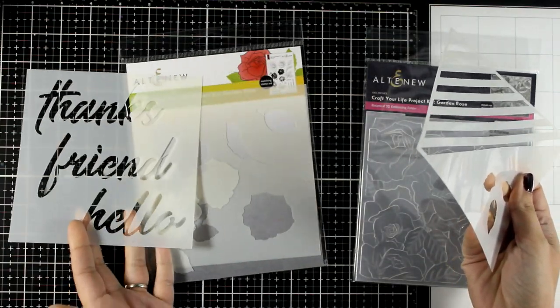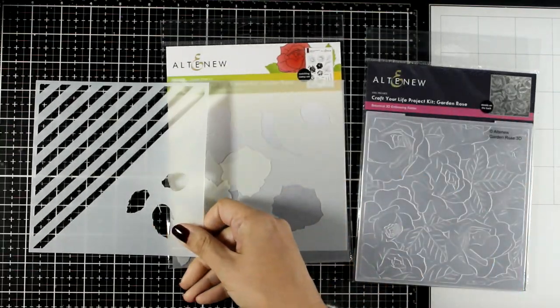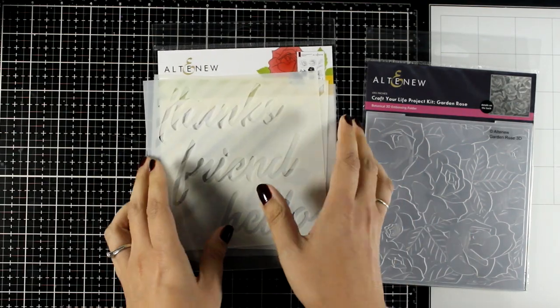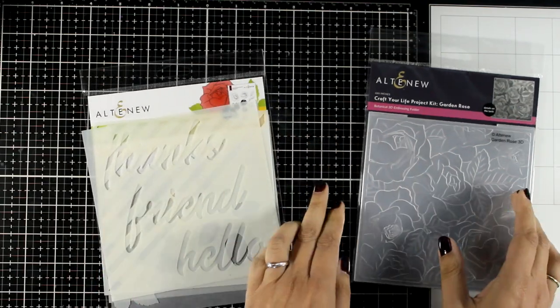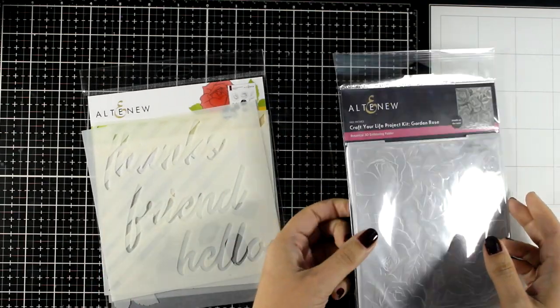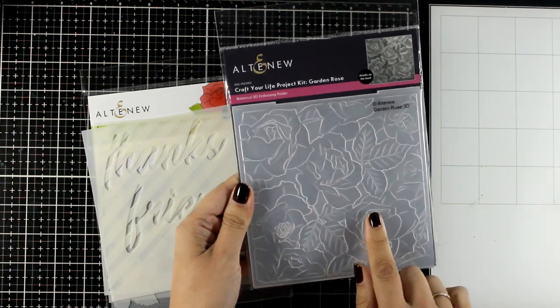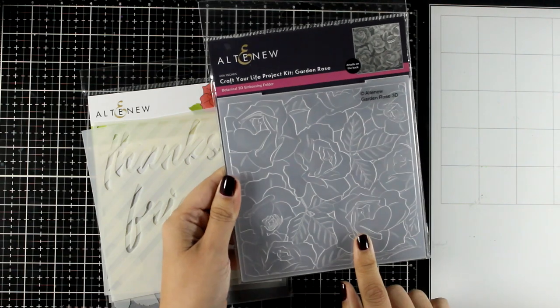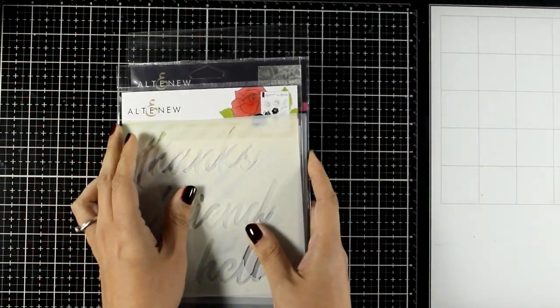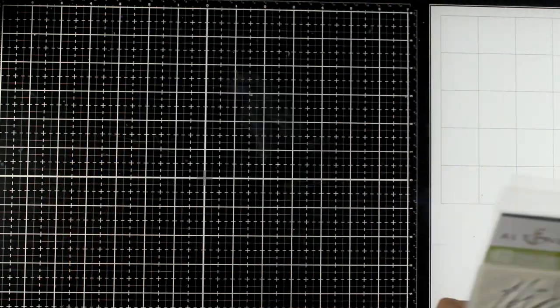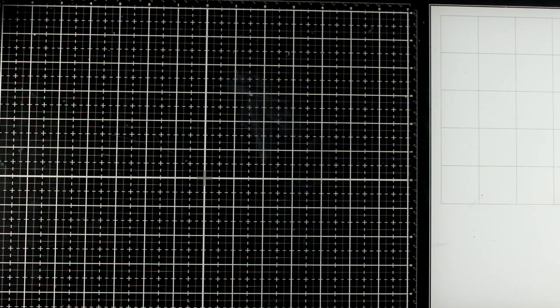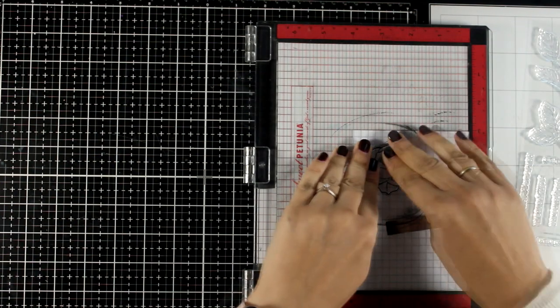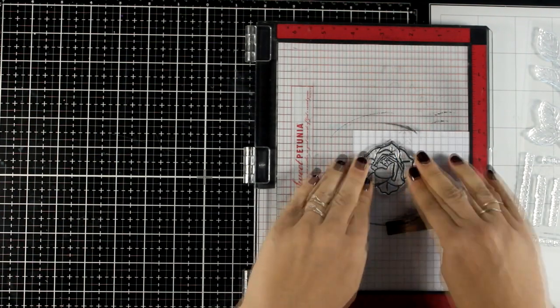And you also get an embossing folder, and I will use everything today so you can see it in action. Keep in mind that this is part of a blog hop—there are lots of giveaways to be won, so make sure to visit my blog to find out all about it.